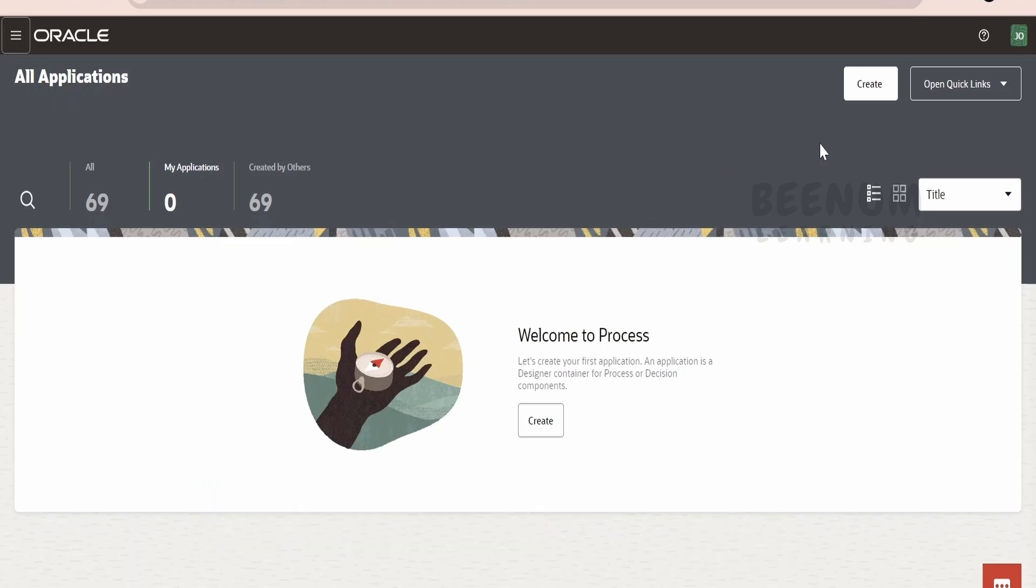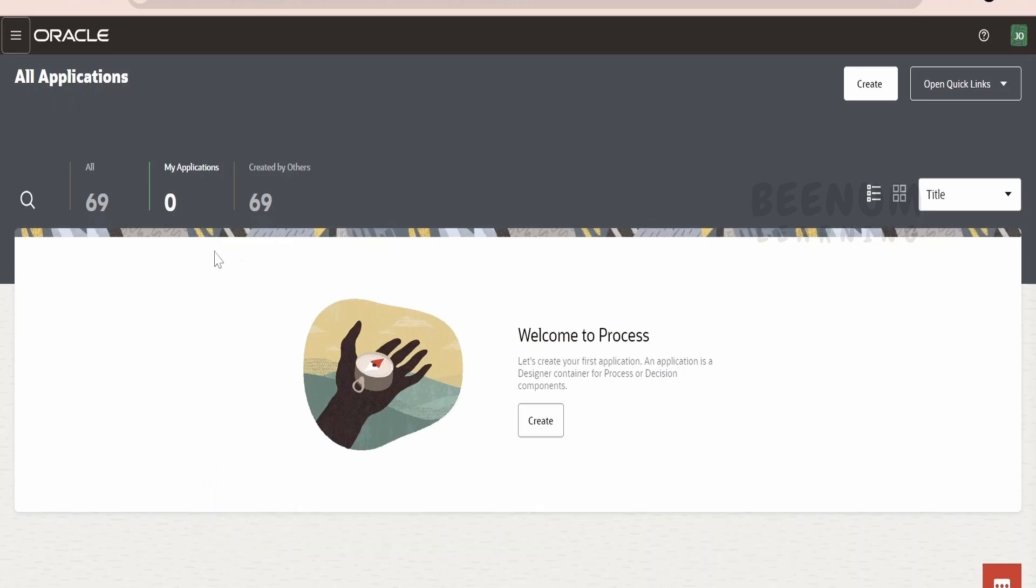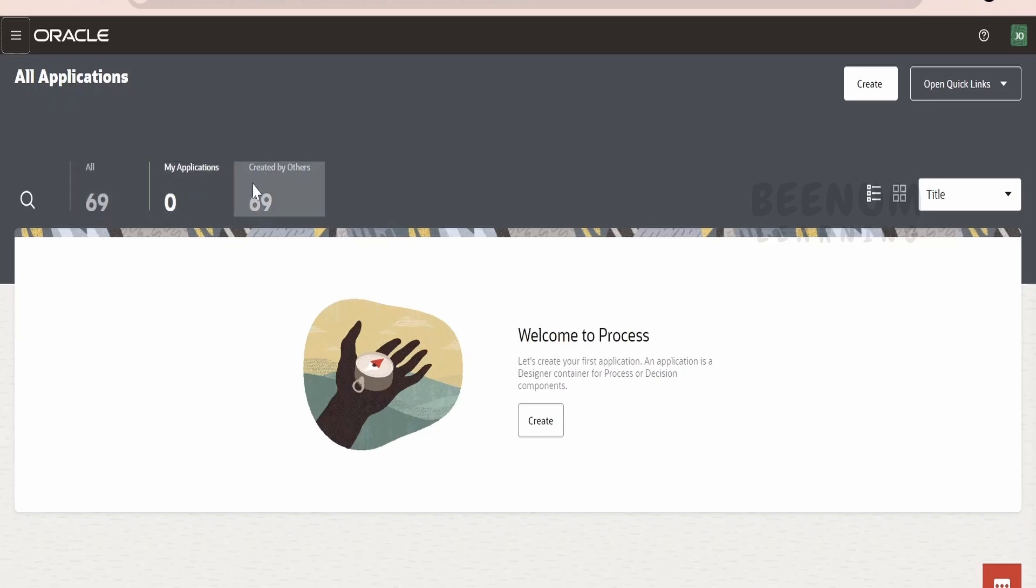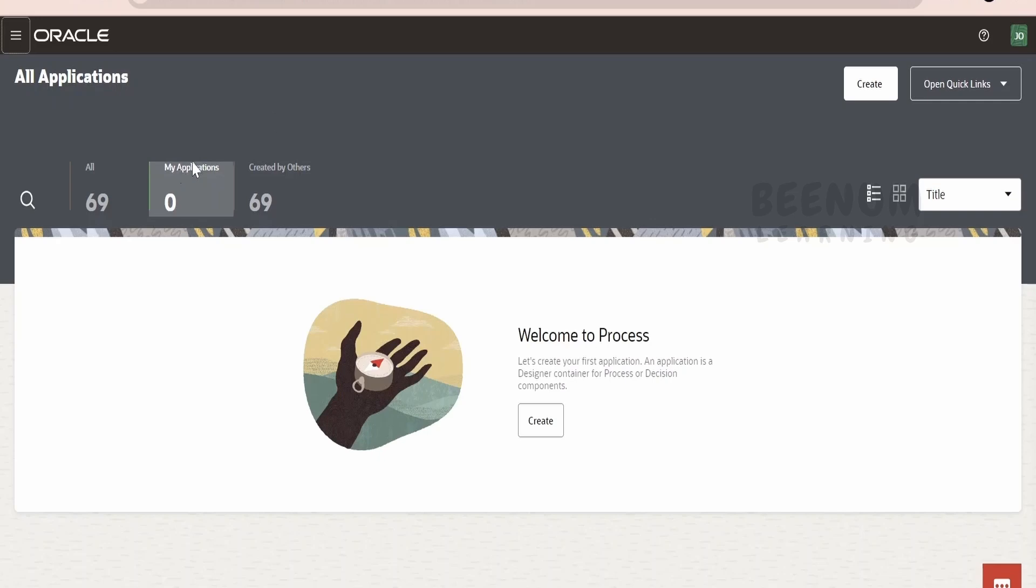Once you land into the home page, if you have created any applications previously, it will be listed over here under My Application. Also, the applications which are created by your colleagues or teammates will be visible under All. Suppose you are not the owner but they are the owner or the creator, then it will be showing under All. Suppose you have created any application, then it will come under My Applications.